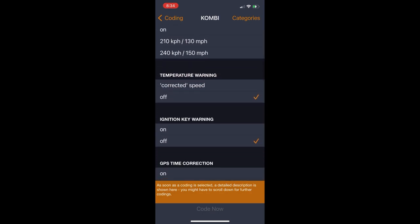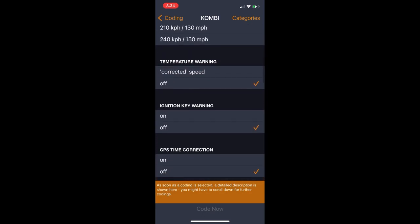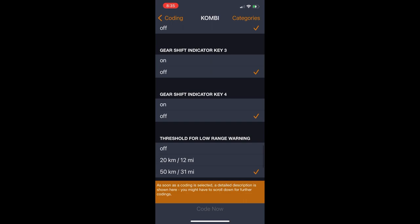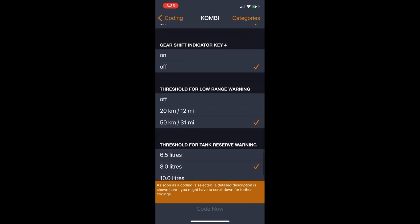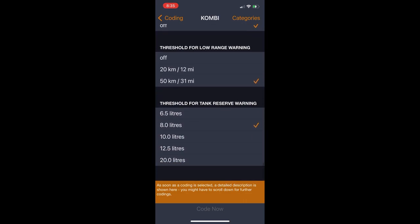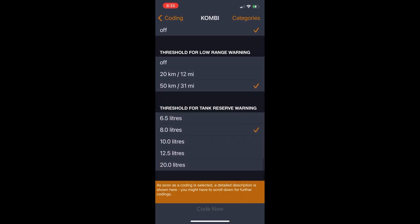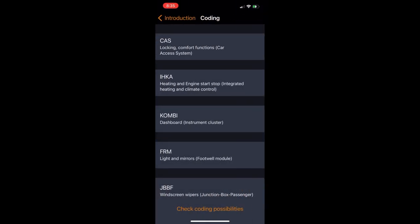I'm going to skip through most of this one because there's not much else that I changed except for at the bottom here. You can adjust the threshold at which your car warns you about low fuel. So I changed that too.